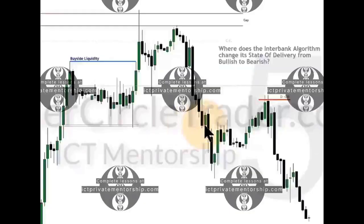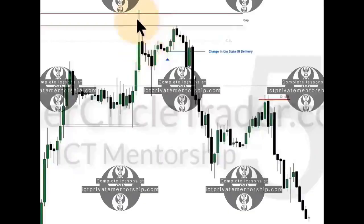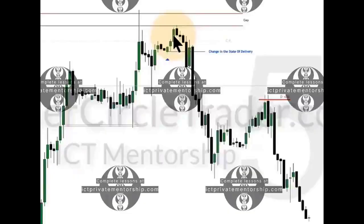The question is: where does the interbank algorithm change its state of delivery from bullish to bearish? Yes, we've seen the break in market structure, but when does the algorithm actually change its state of delivery? Notice these last up-close candles — this candle's close is higher than this one over here, even though this one wicks through.